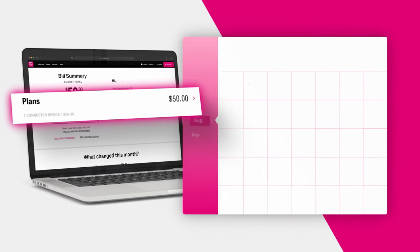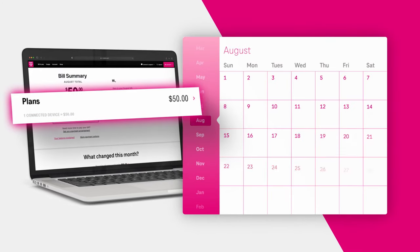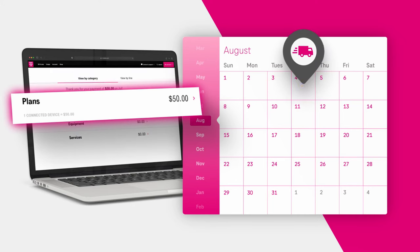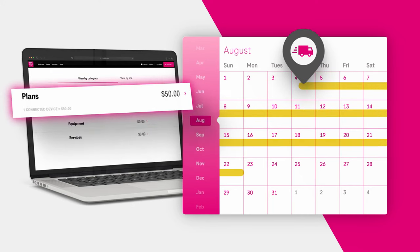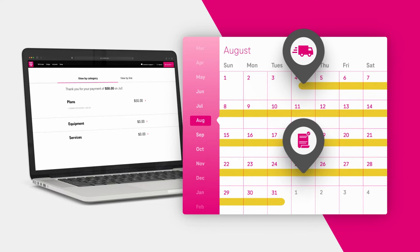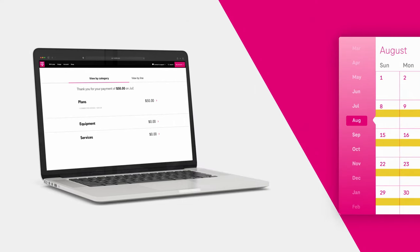If you are a brand new customer to T-Mobile, your billing will also begin once your device ships, which starts your service. Your first bill will include charges for the first full month and will be due within 21 days after your service has started.